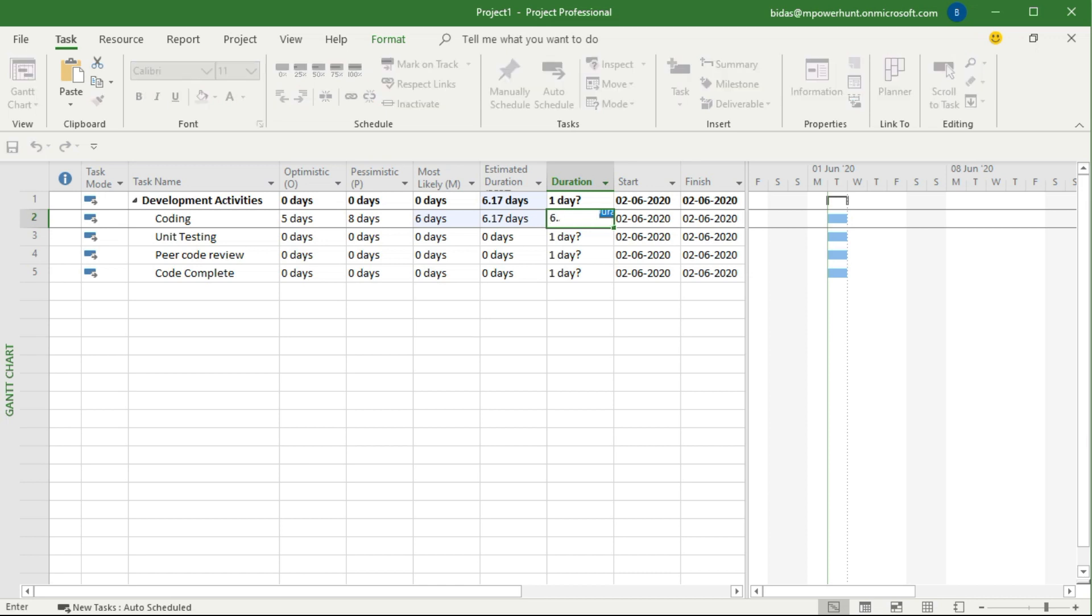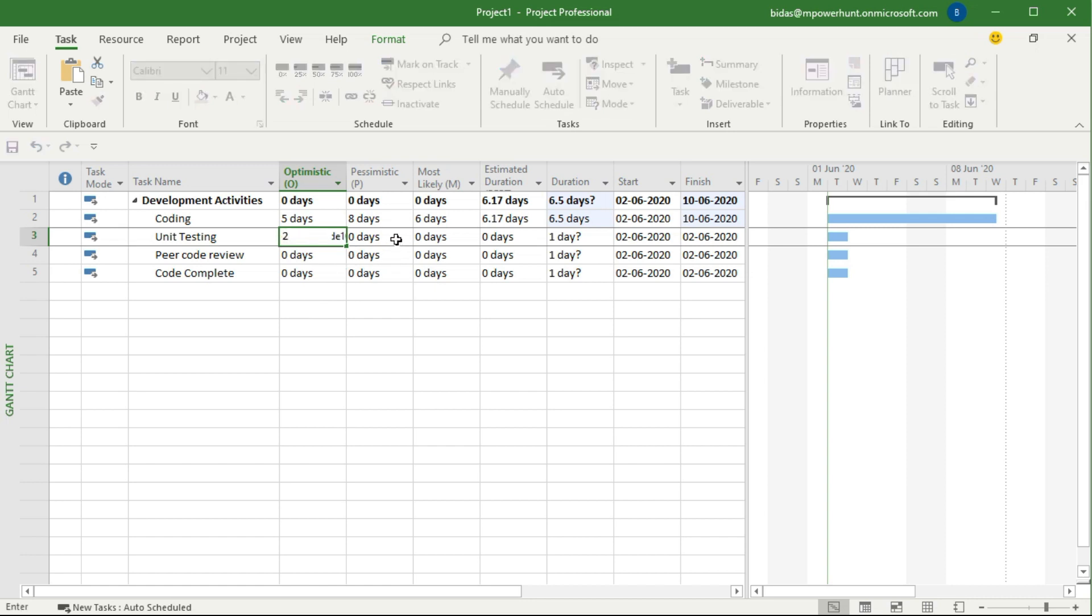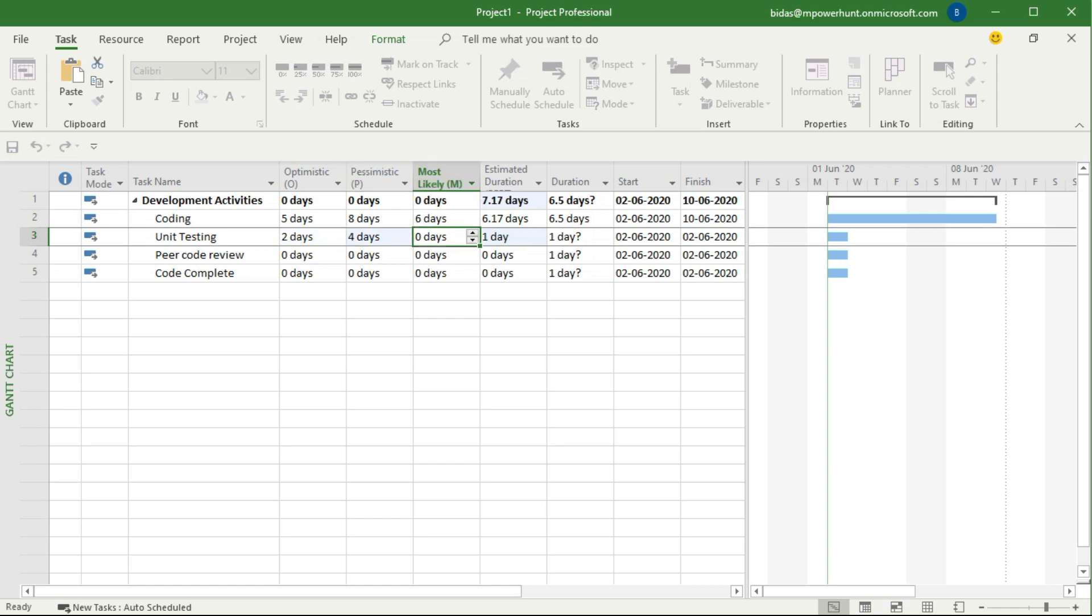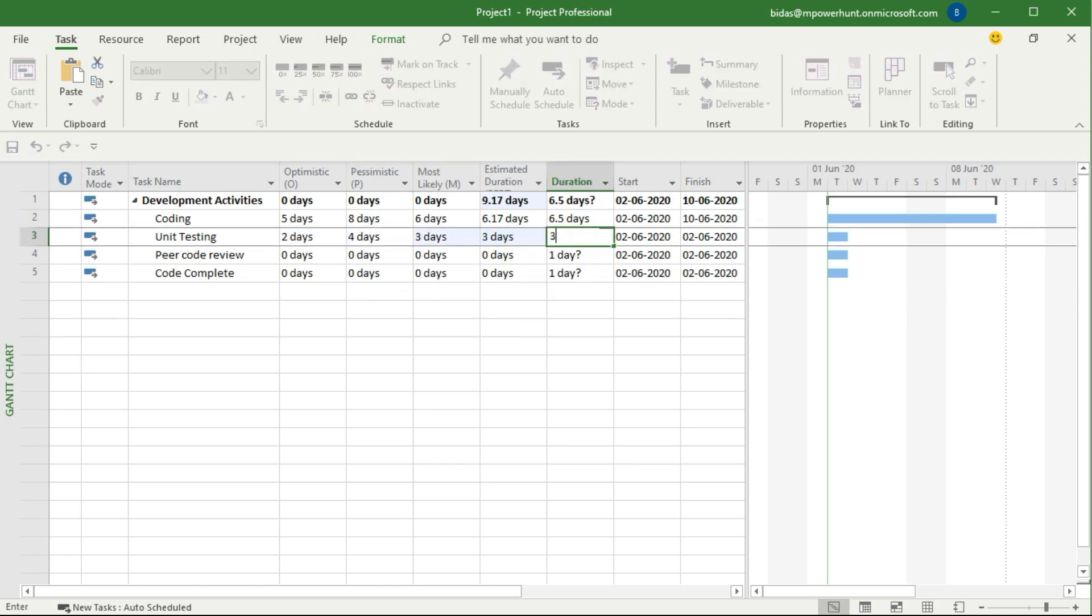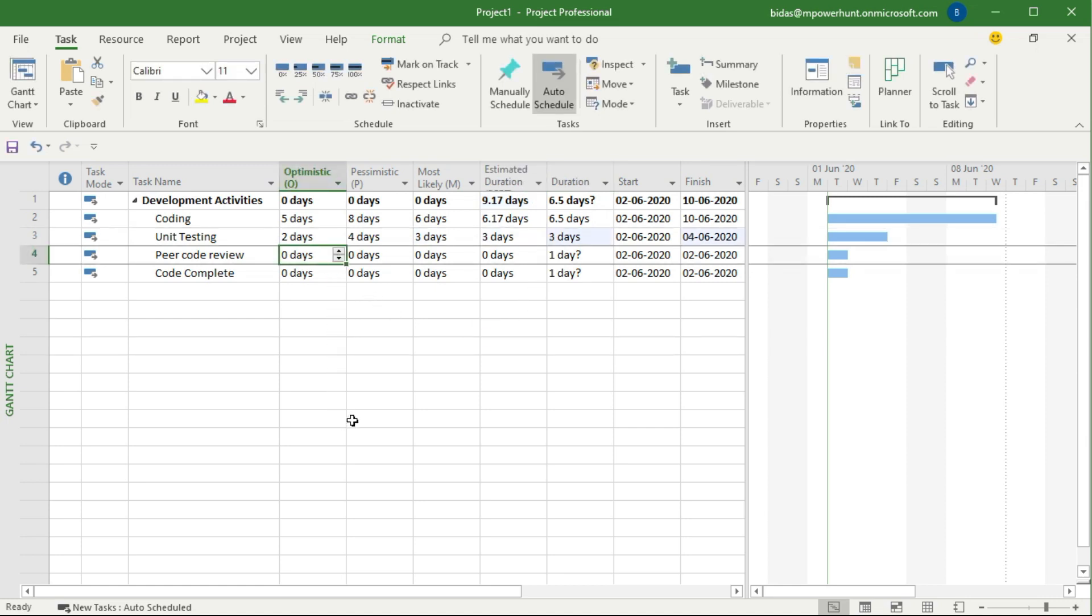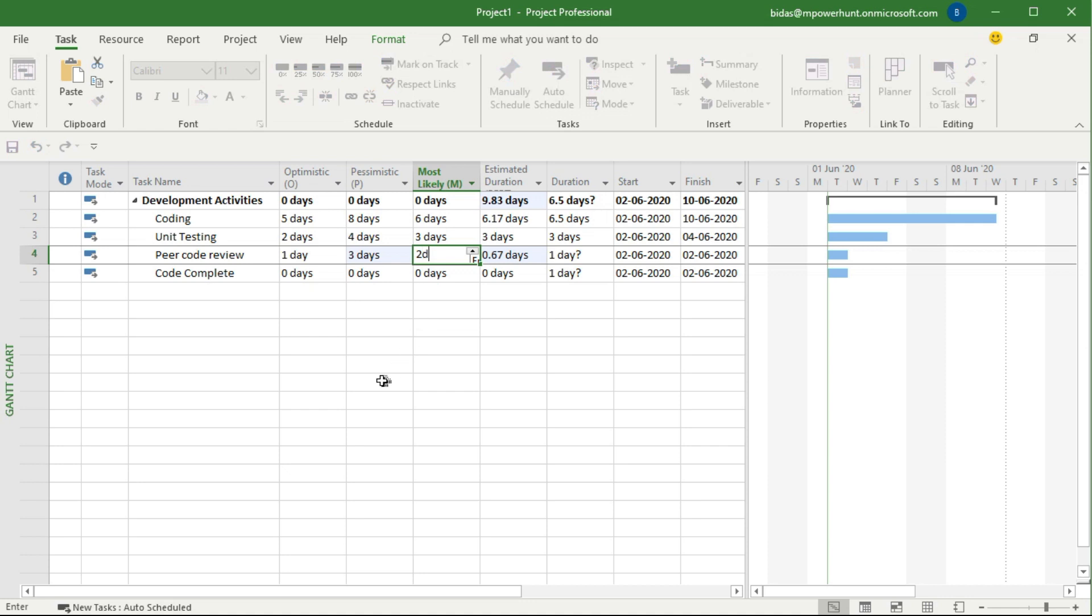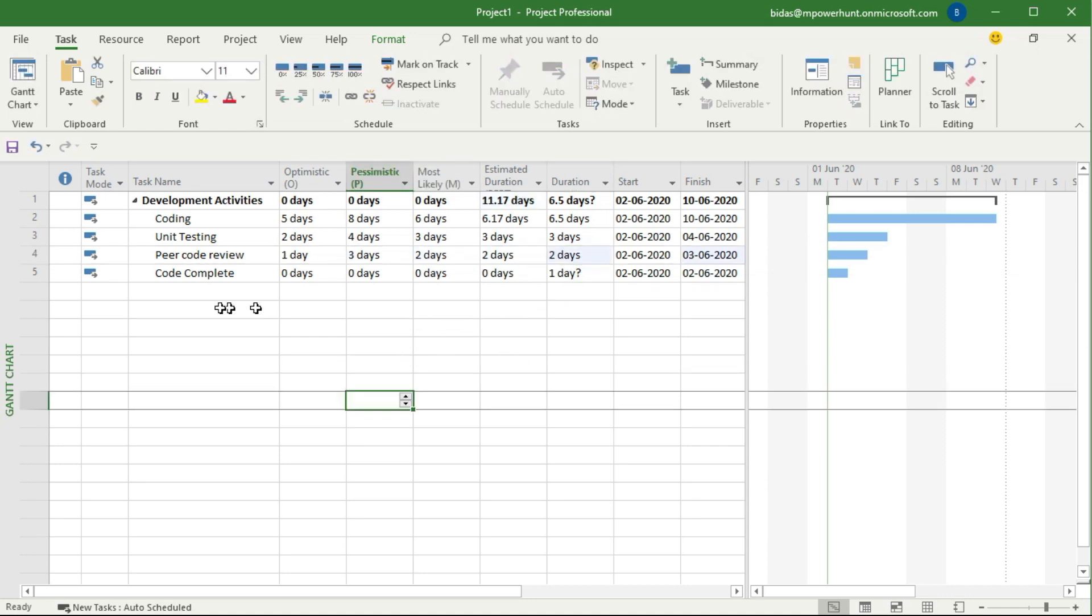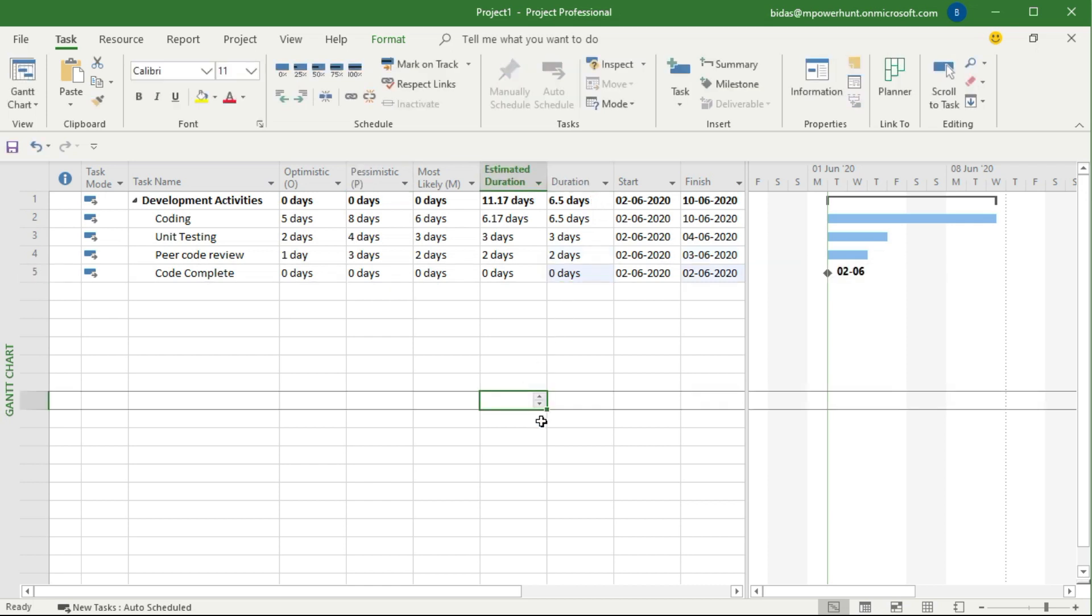Unit testing, maybe say okay I don't need the complete five days, maybe some part of it. Two days optimistic, then pessimistic value four days, and most likely three days. So you get three days, put three days here. Same way peer code review, I have one day optimistic, pessimistic maybe three days, and most likely two days. You can say two days, put two days. And code complete, this is a milestone, we want to put that, so I put zero durations.